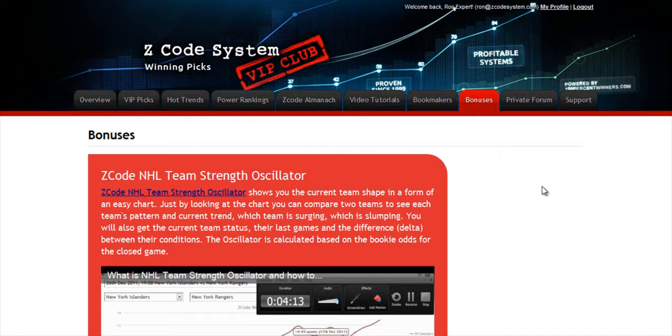The next section is Bonuses, where we've collected different nice little extra tools and systems that will help you succeed. Let's keep it as a surprise for now.